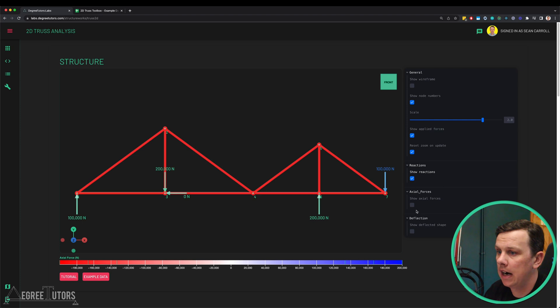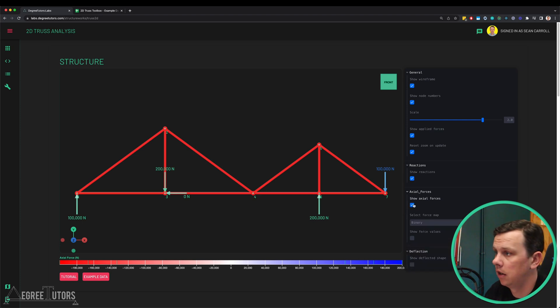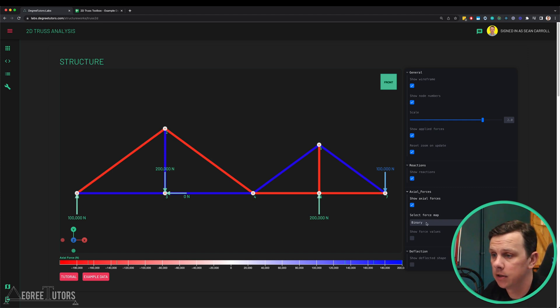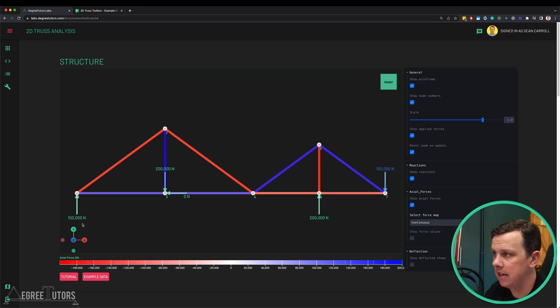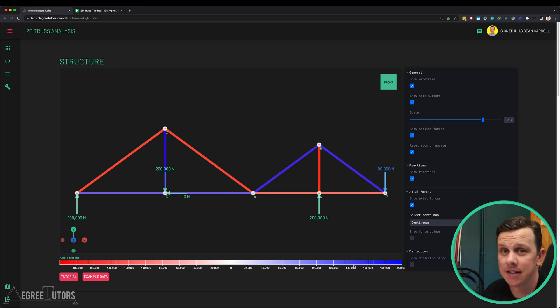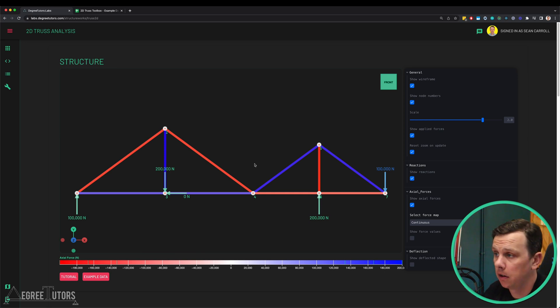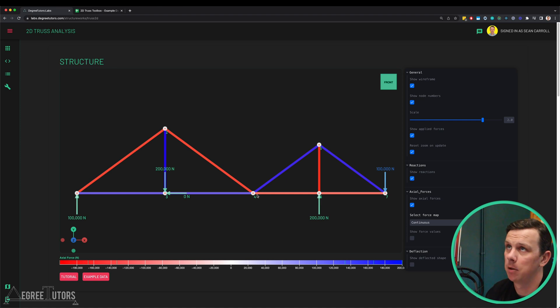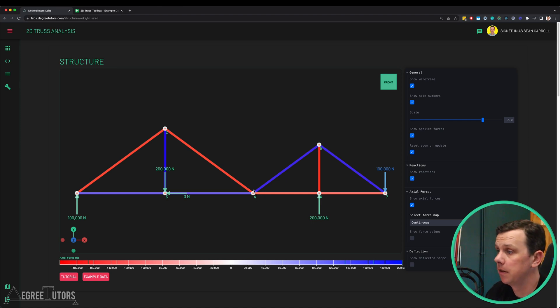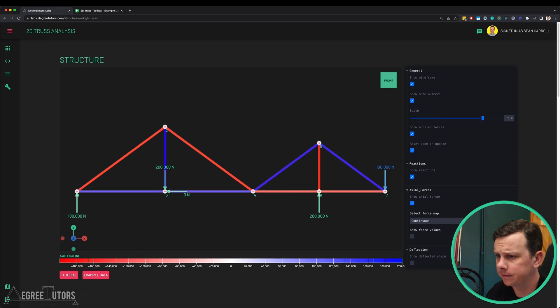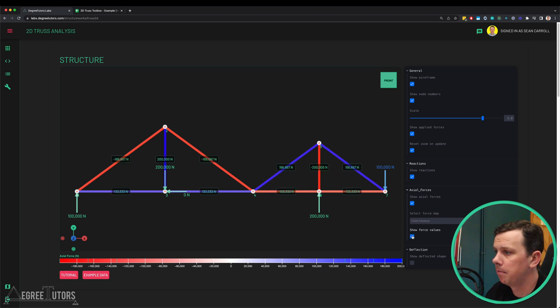We can show our axial forces within the structure by just clicking on the axial force diagram. We get a binary map initially which is just red for compression, blue for tension. We can switch that to a continuous color map where these colors in the structure map down to this color map down here and the color intensity is indicating the magnitude of force. While I'm here I might as well turn on the magnitudes of our axial forces as well.